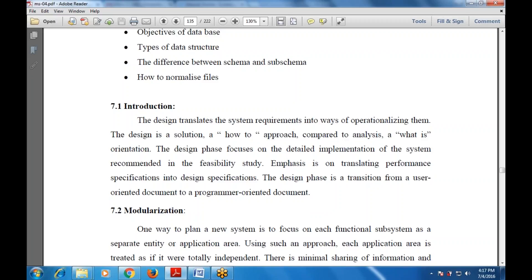The design phase focuses on the detailed implementation of system recommendations from the feasibility study — what are the various possible outcomes required for the detail design. The emphasis is on translating performance specifications into design specifications. The design phase is a transition from a user-oriented document to a program-oriented document, moving from the logical to the physical.